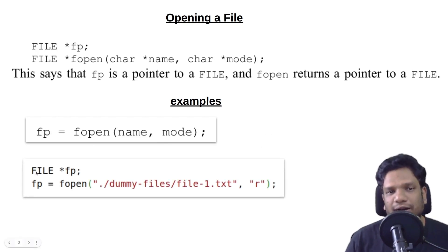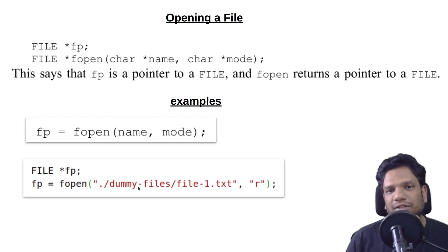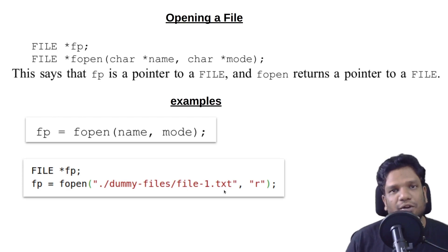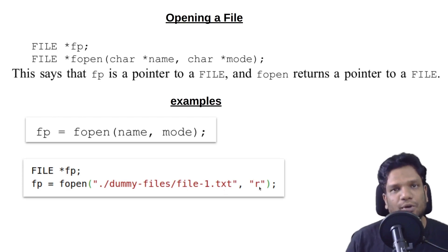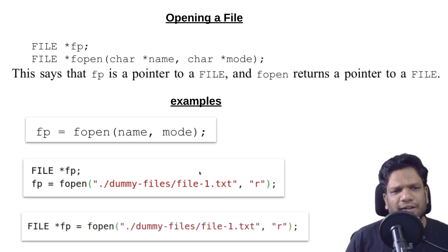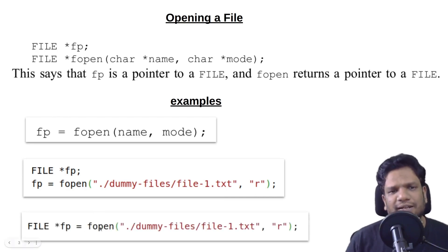You can actually declare a file pointer like this and fopen, this is some file location. There is this file1.txt I am opening it in read mode—r means nothing but read mode. But simply we can actually write in a single line like this.